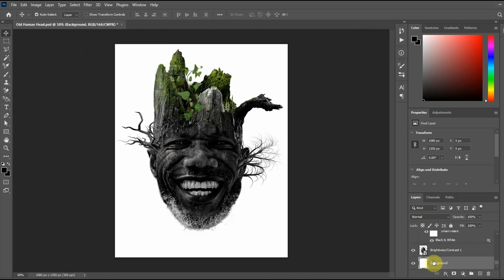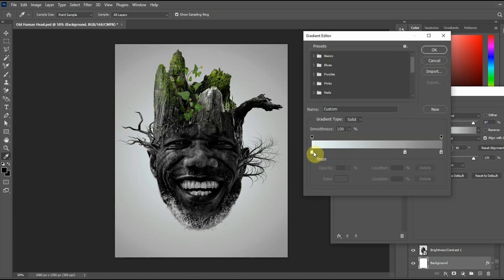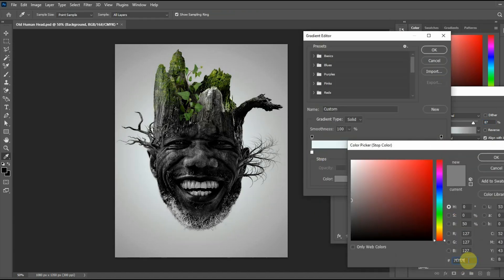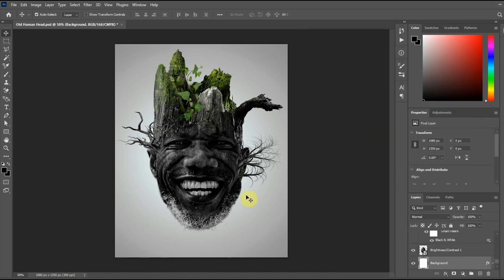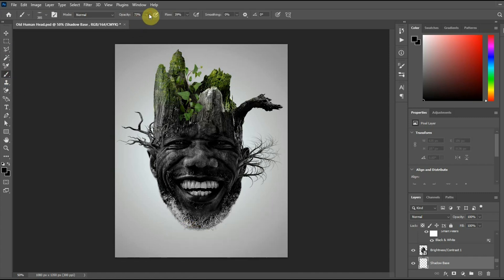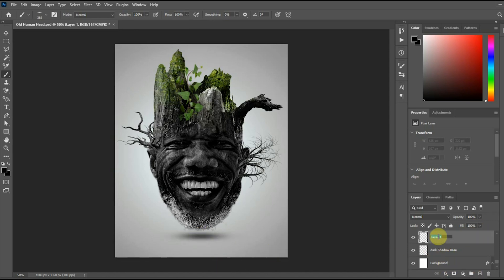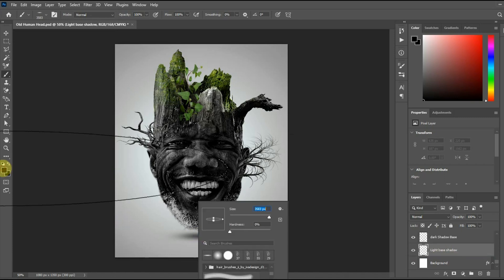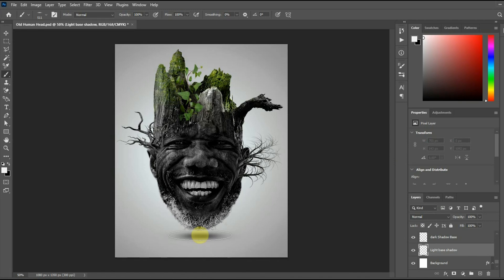The next thing is to create a gradient background. At the very first layer, you go to Effects, then Gradients, and create your gradient background. Next we create the base with a shadow — you adjust your brush, pick a color that works, which is obviously black, and that creates the shadow base.